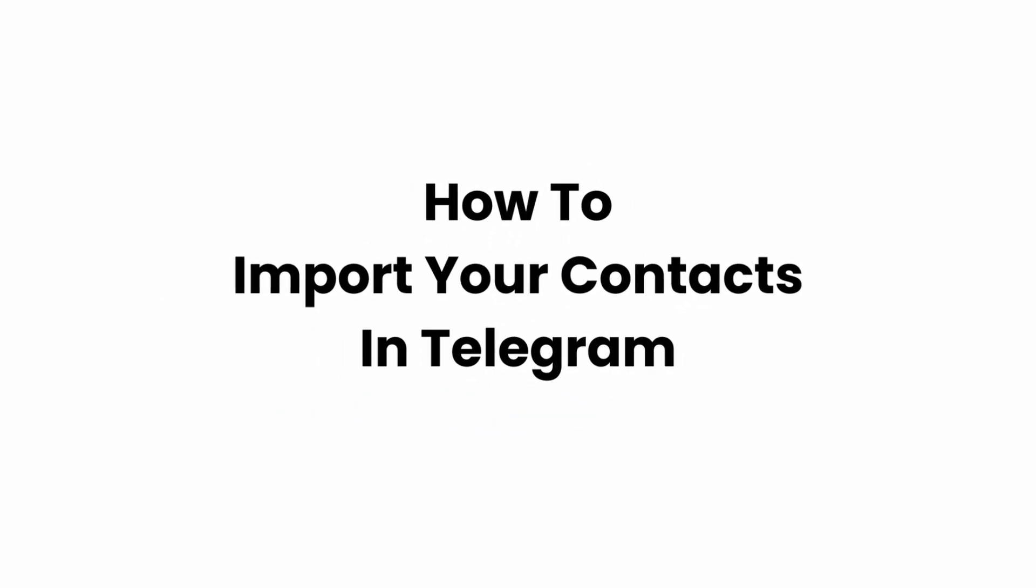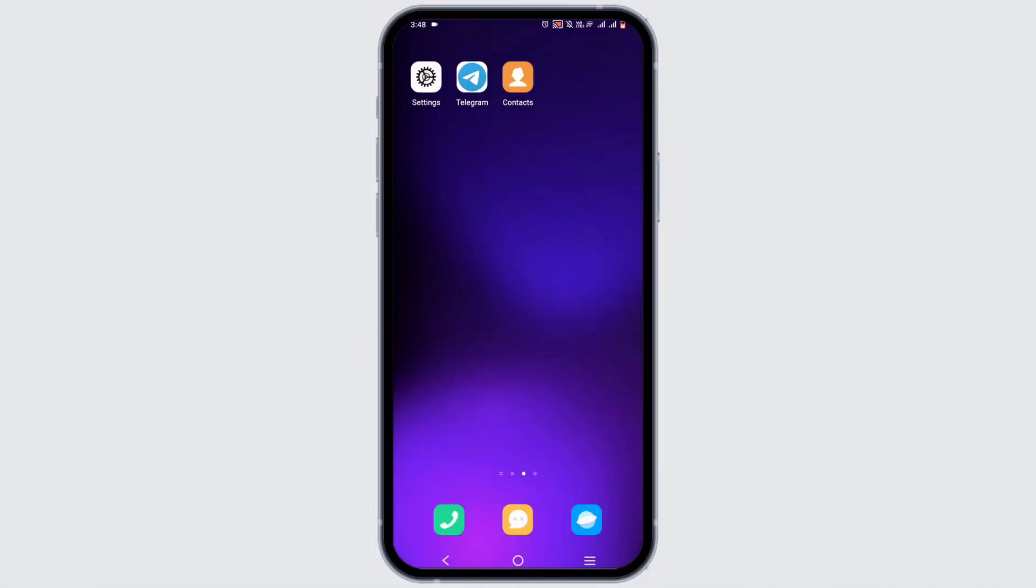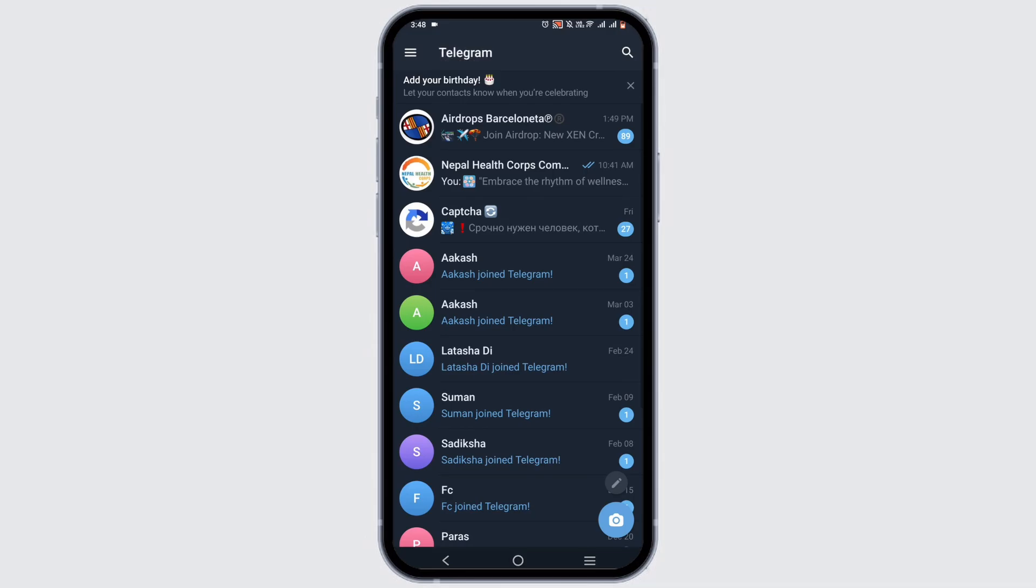How to import your contacts in Telegram. Welcome everyone to Glitch Sorcerer, and let's get right into the video. In order to import your contacts in Telegram, first and foremost, launch the Telegram application. Make sure that it is up to date and you are logged in.